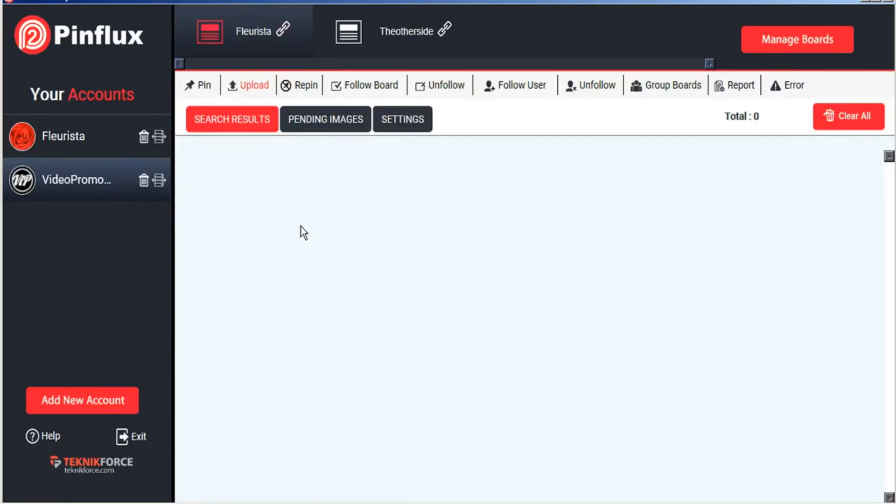Pinflux2 is the new and improved Pinterest automation app from Technic Force that makes it quick and easy to build and manage high-converting Pinterest accounts. It's ideal for business owners who don't have time to manage busy social media marketing campaigns and for internet marketers who are managing multiple accounts.